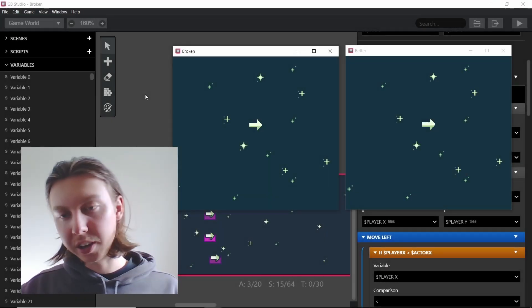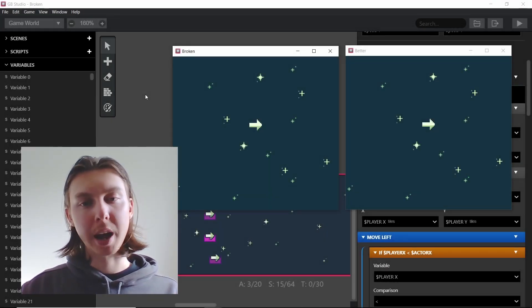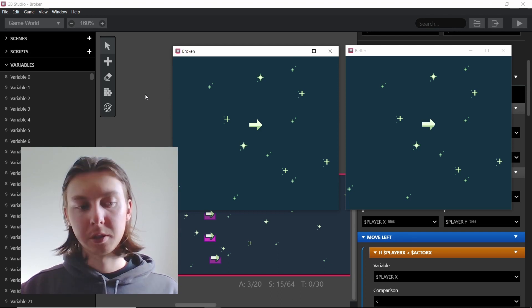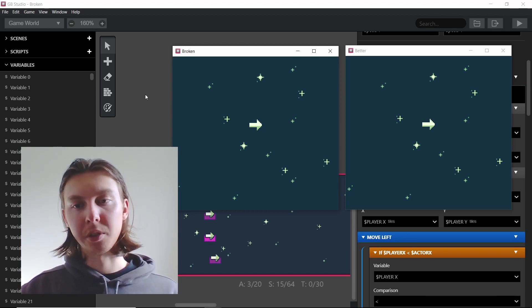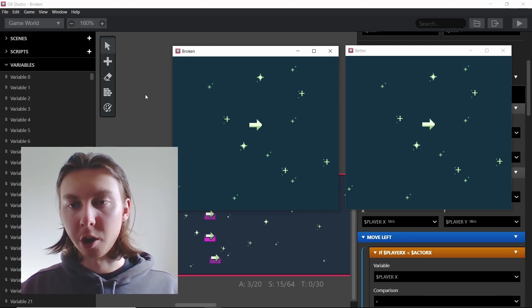Welcome back everybody. In this video I'm going to show you how you can optimize your GB Studio projects to reduce lag in games that need on update events on actors.